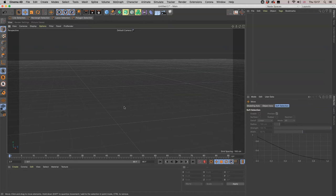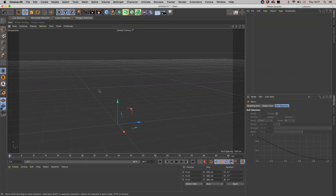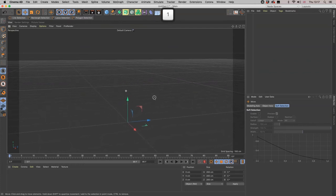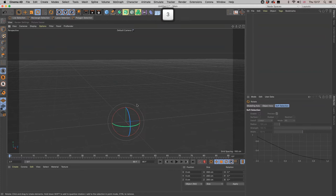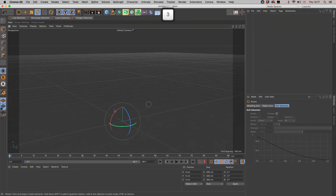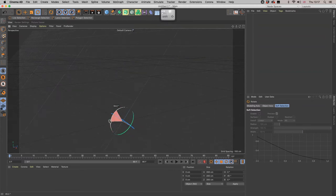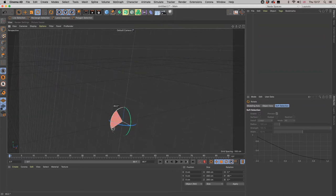So if you come down to this little symbol here and click on it, it now has its own axes. And you can, if you hit the R button, then rotate that around.